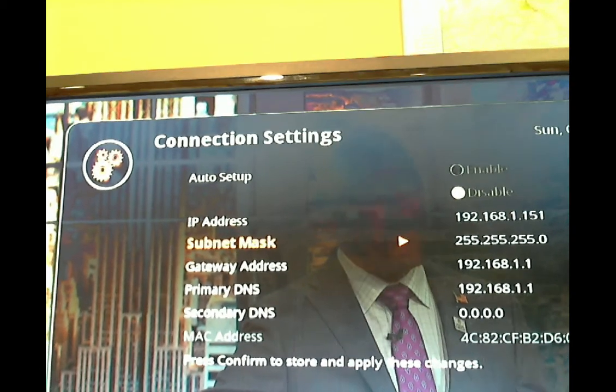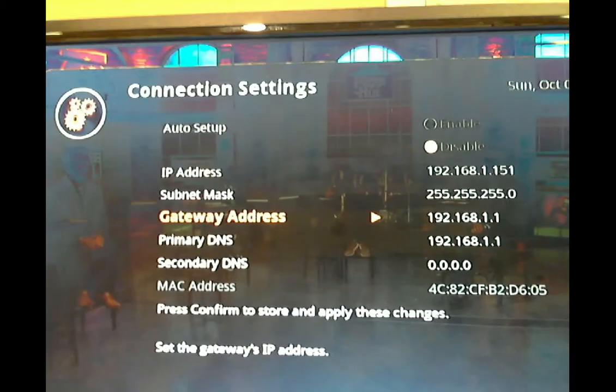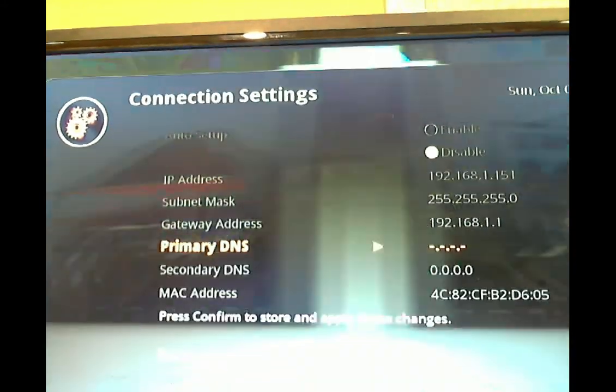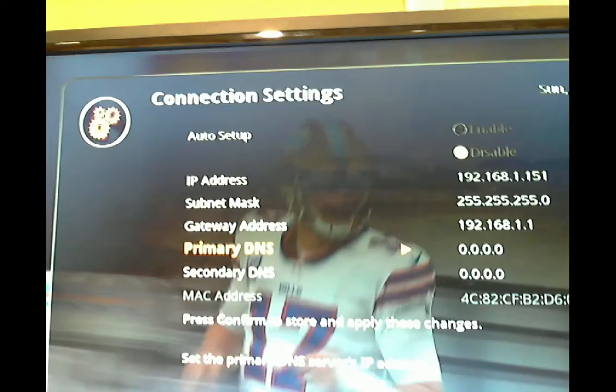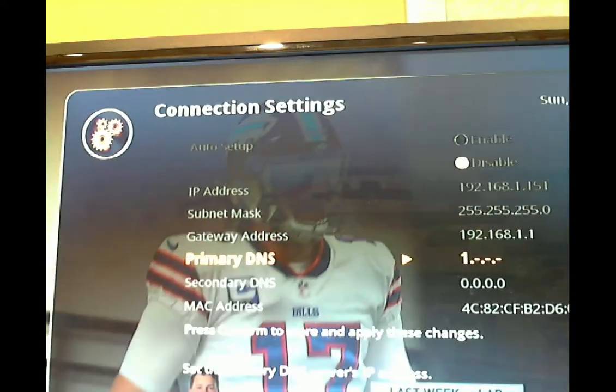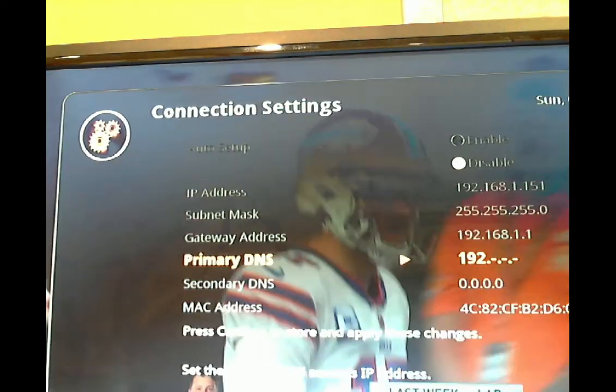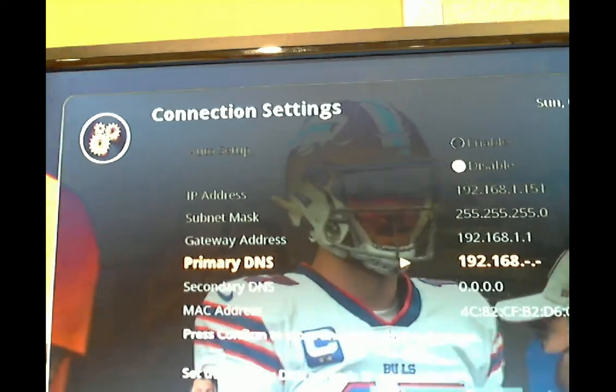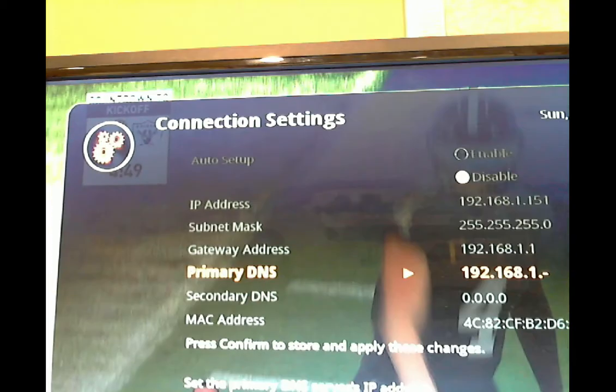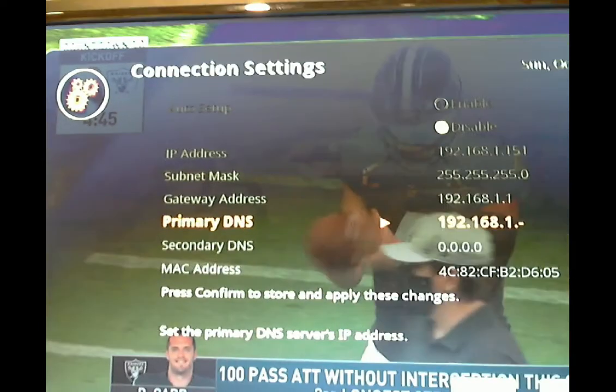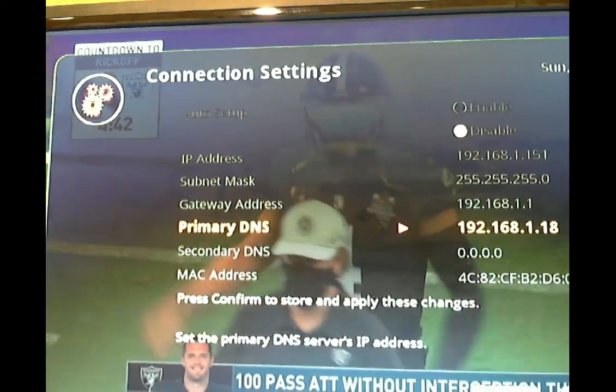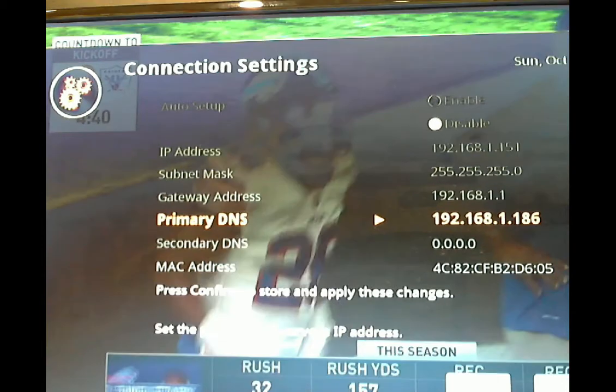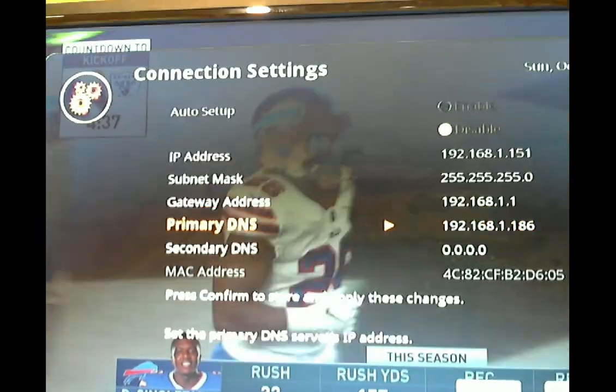1, dot... I think it was 151, wasn't it? I'm going to hit enter. I'm going to leave the subnet mask the way it was. Gateway address I'm going to leave. Primary DNS I need to change to what was on the other screen. That was 192.168.1... I think it was 186. We'll check that in a minute here. 86. And I'm going to hit enter.